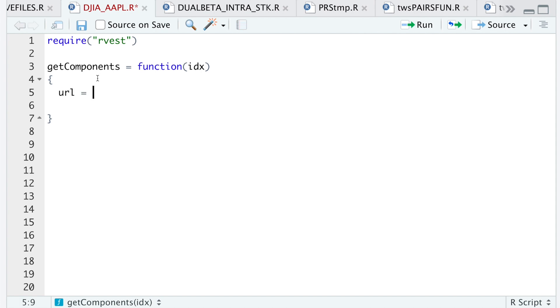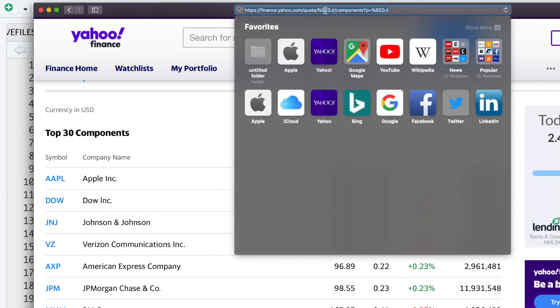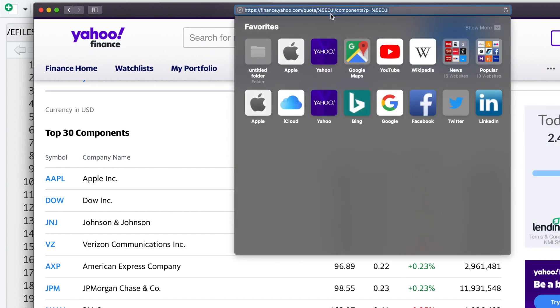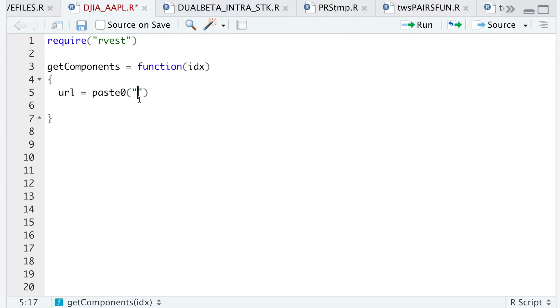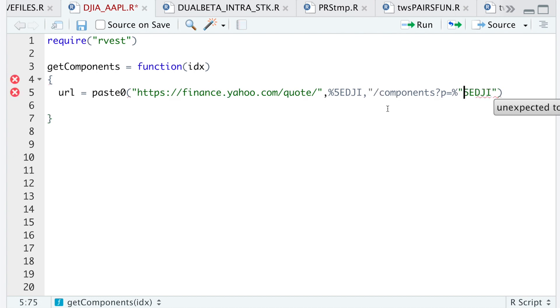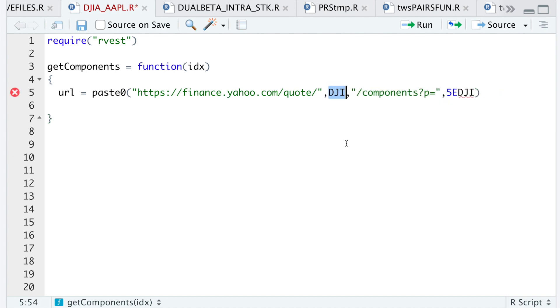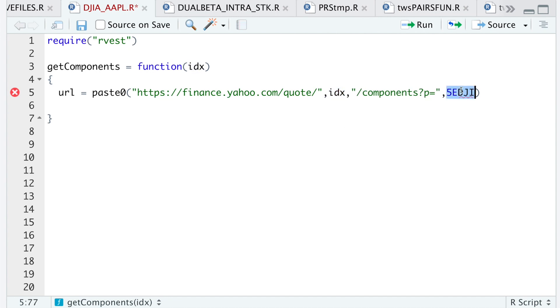So for the URL, I'll paste zero. We'll go to Yahoo Finance and get this link. Wherever you see the ticker, we're going to block that out and I'll replace those instances with IDX, which is what we're passing through. So this will be our URL.